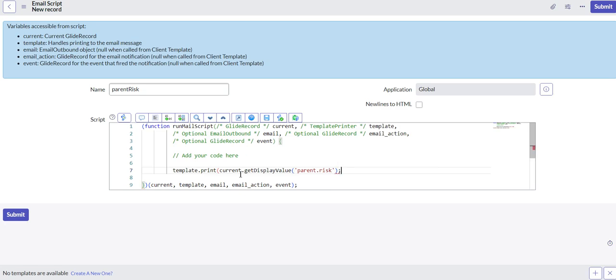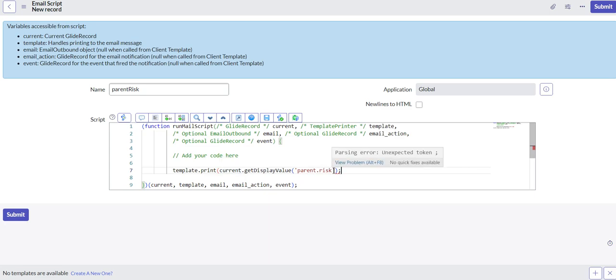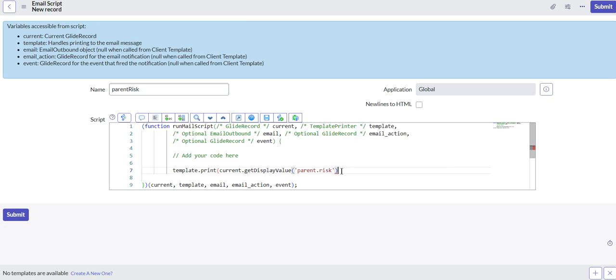Then we'll dot walk over to risk. So what we're doing is we're printing the current incident parent field. Within the parent field we're looking for risk.